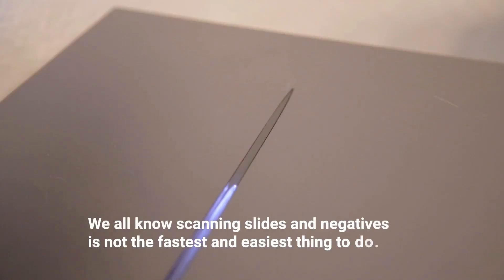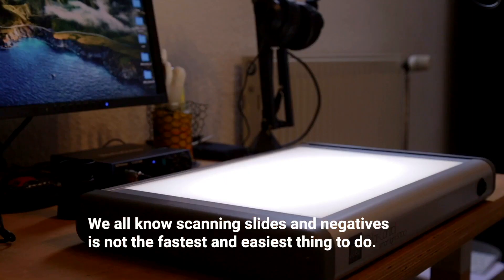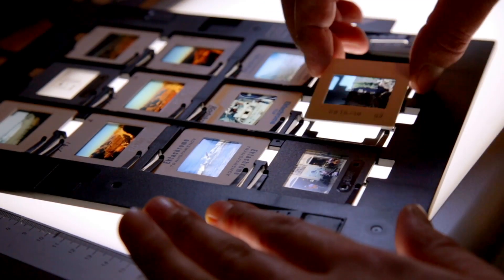We all know scanning slides and negatives is not the fastest and easiest thing to do.